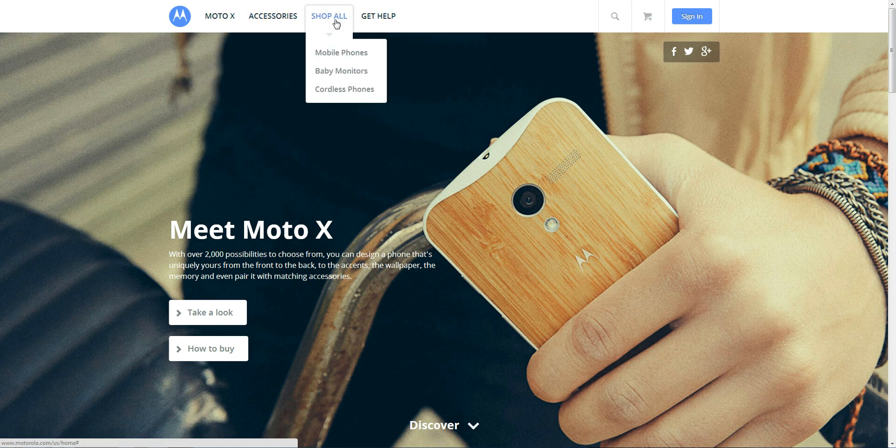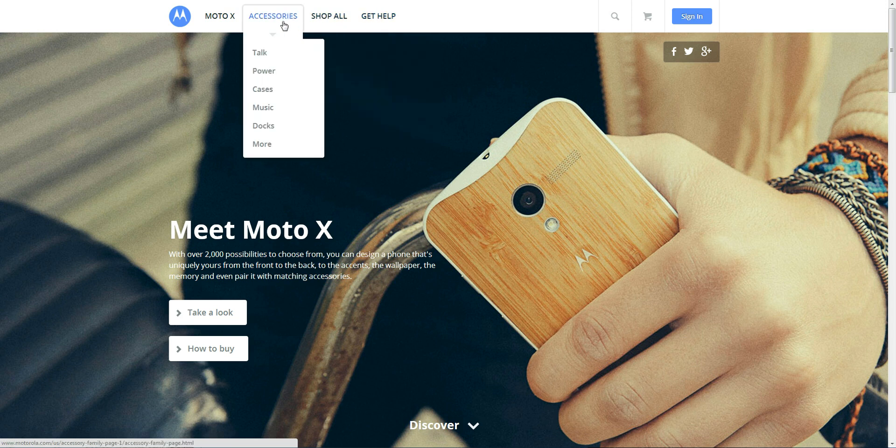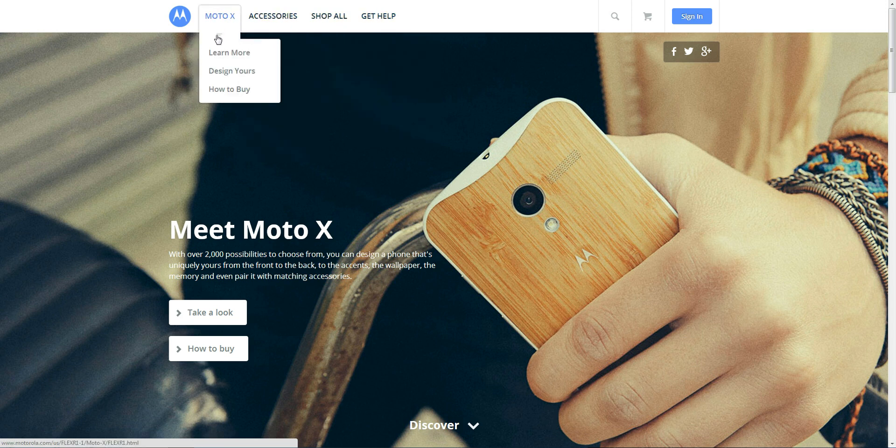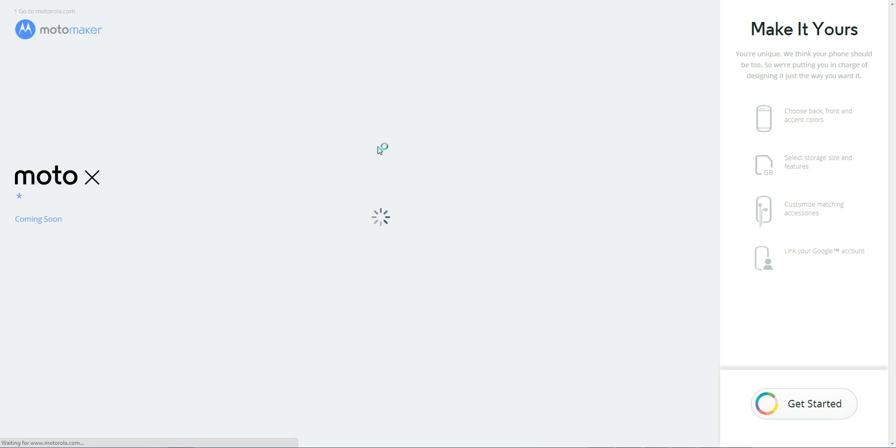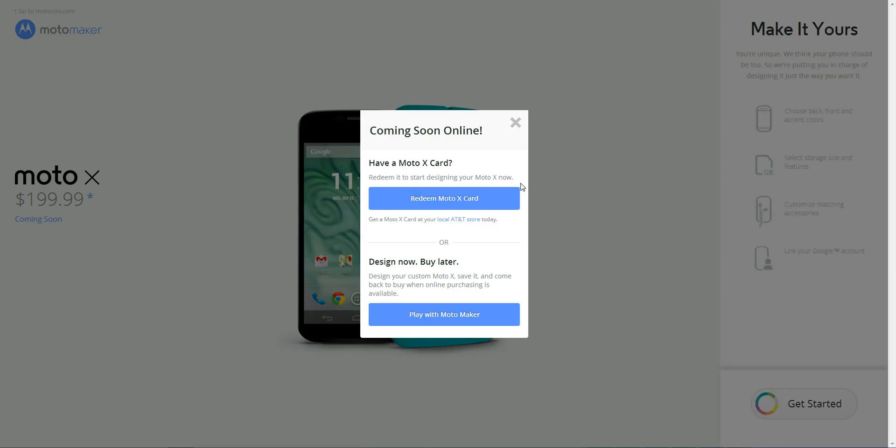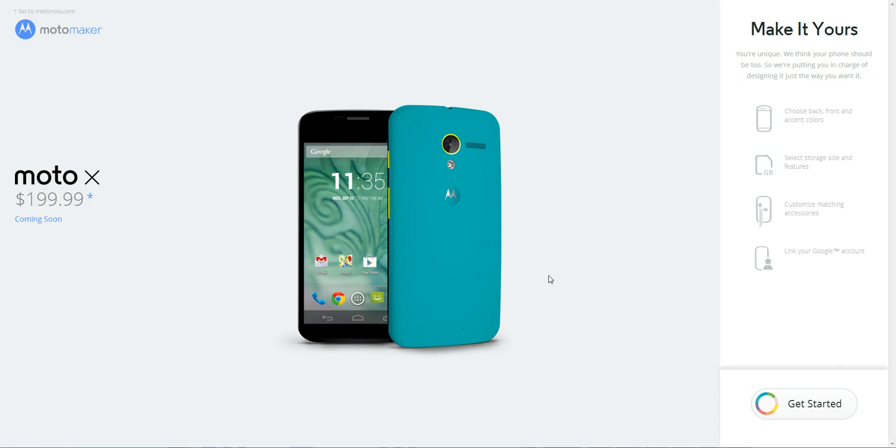Accessories - they obviously want to sell you extra stuff with your phone. It's a great business. And probably the most interesting thing is the design yours. So when we click on design yours, we'll get a little pop-up here. You can redeem Moto X card, which you buy at the AT&T store and you can come here to design it, or just play with the Moto Maker, which is what we're going to do.